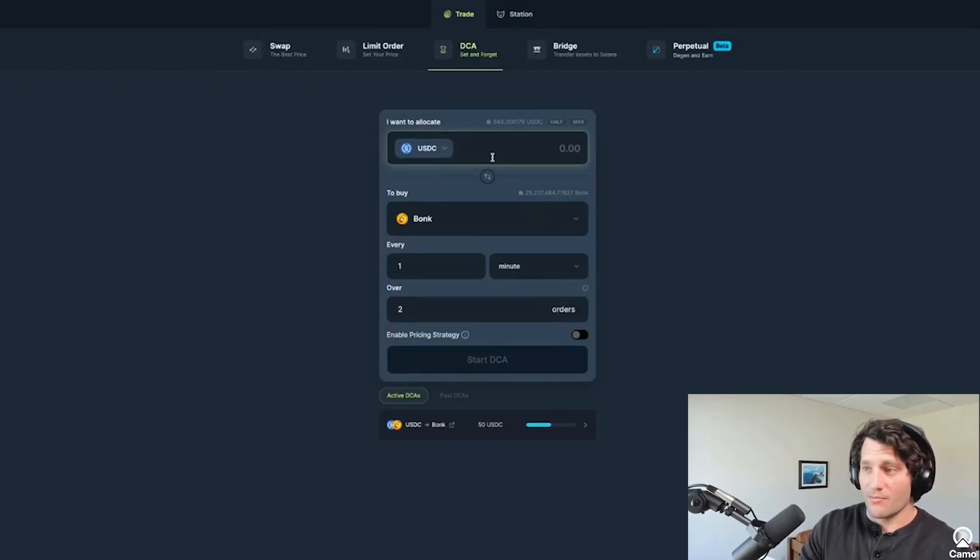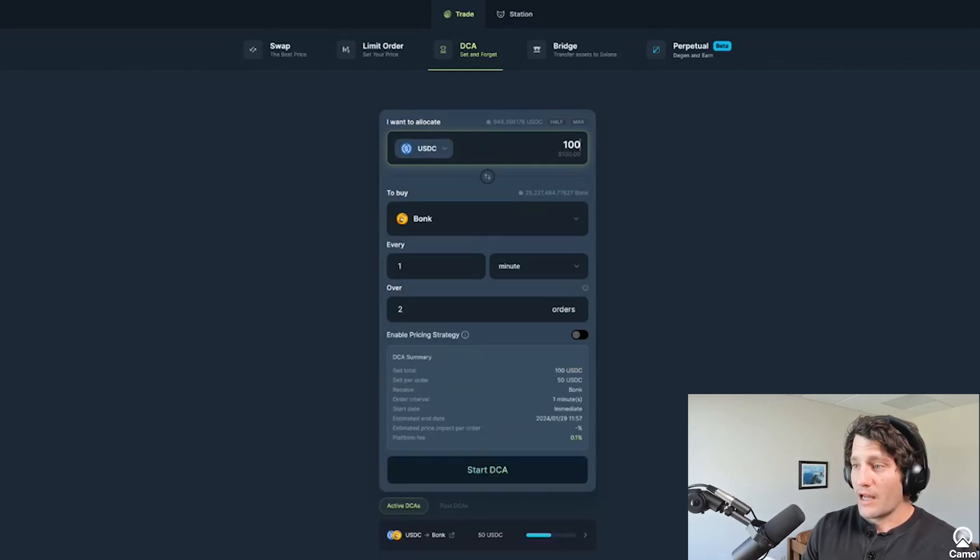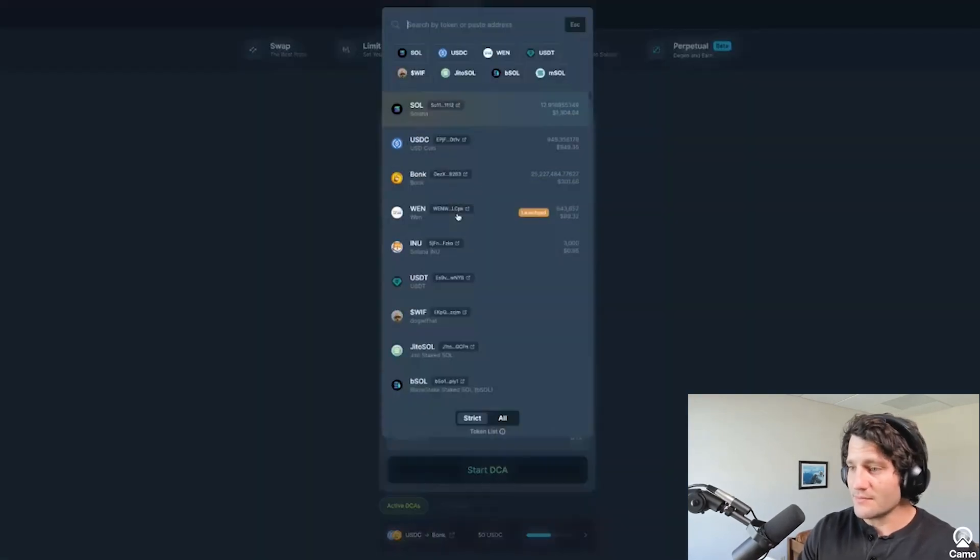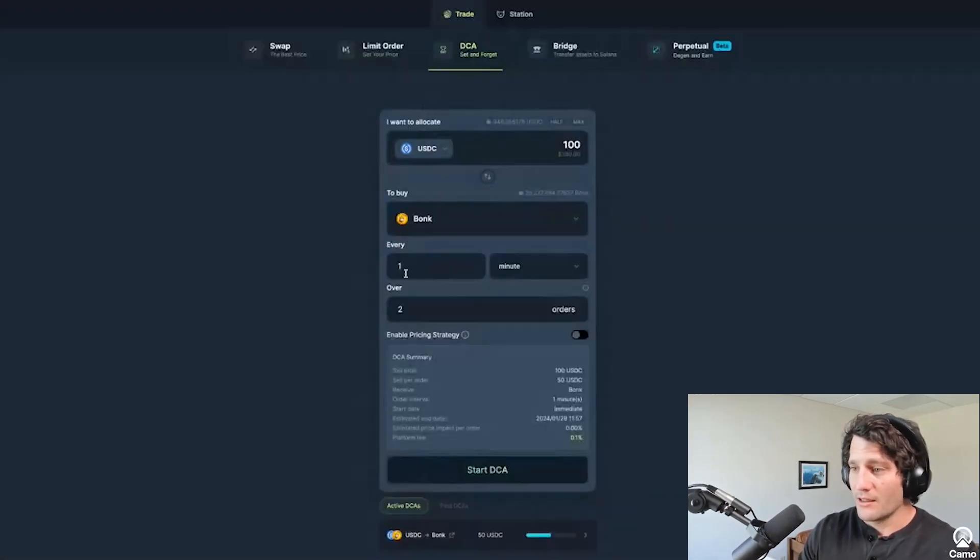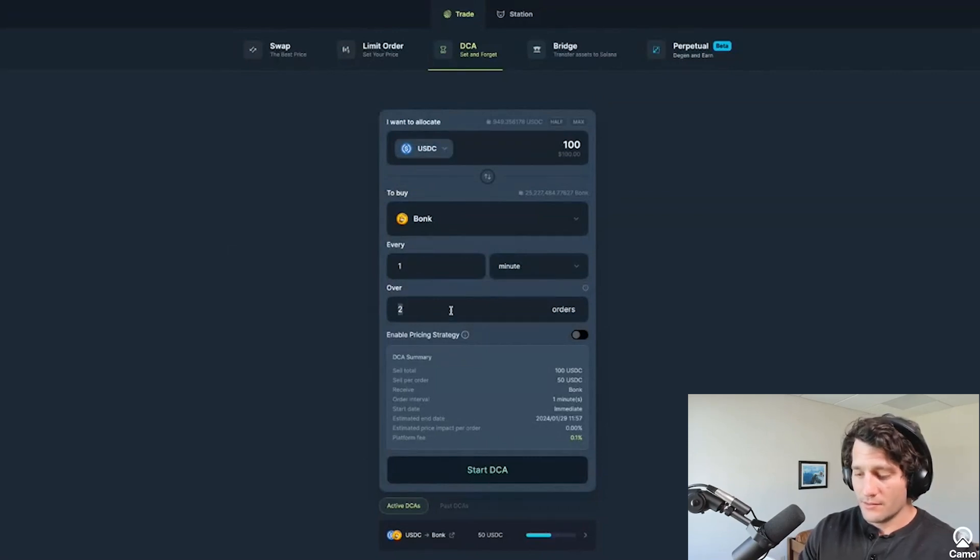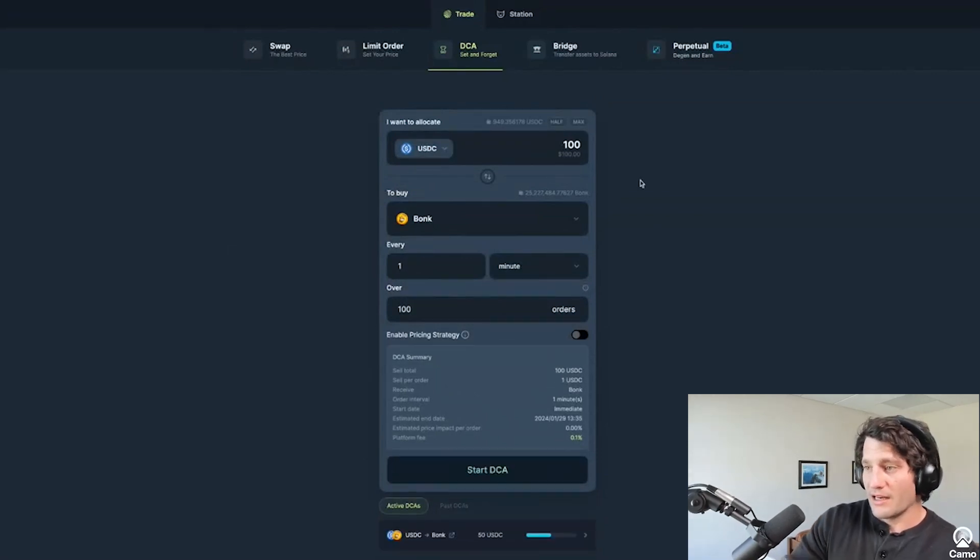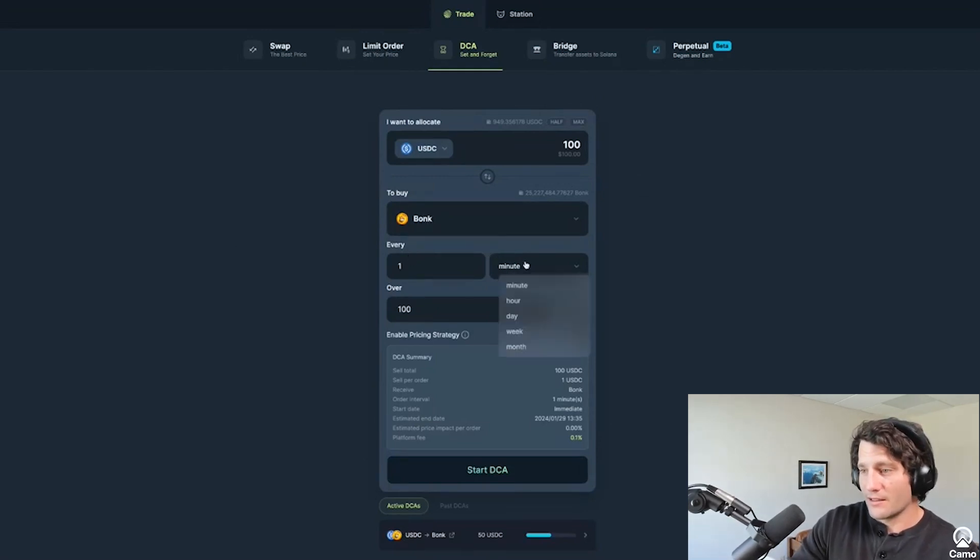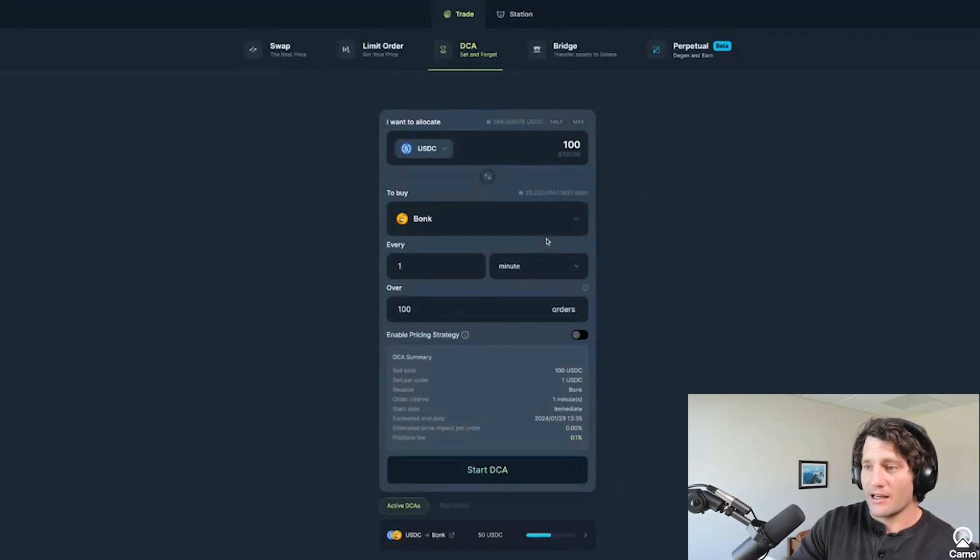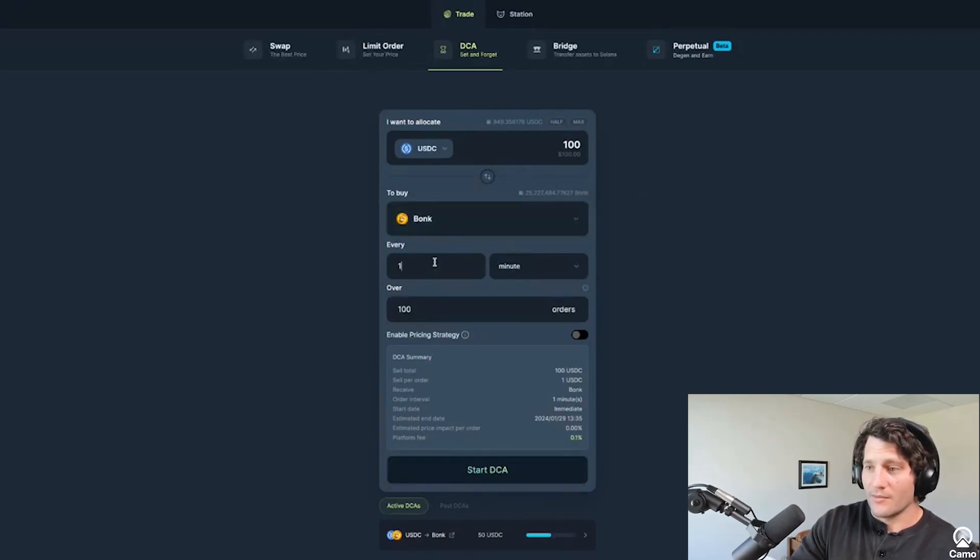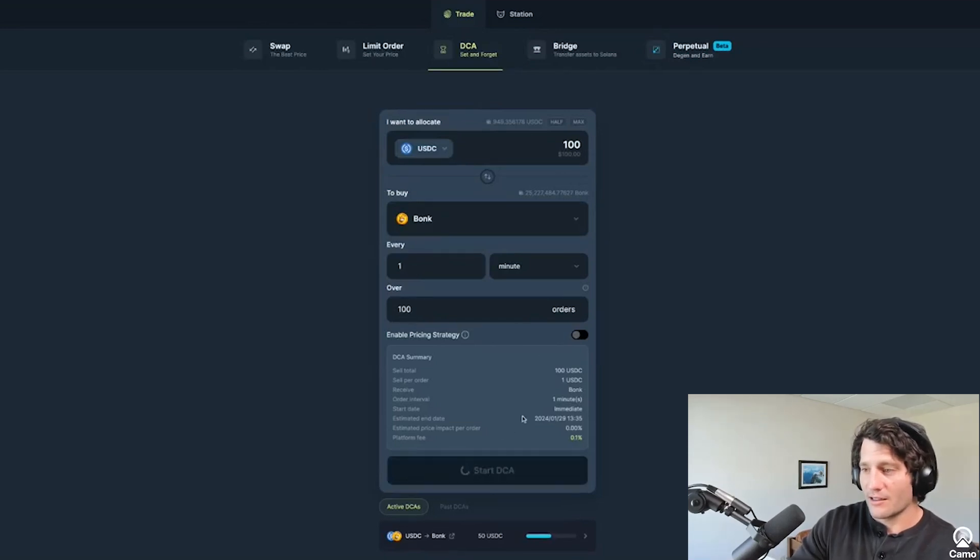And same thing goes with buying a token. So I could say that I want to buy a hundred dollars worth of Bonk. Let's see, we'll stick with Bonk. And I want to buy it every minute for over a hundred orders. So every minute for a hundred minutes. Oh wait, that'll set it the wrong way. Let's see. Yeah, that'll work exactly how I want it to. So I can start, every minute I'm going to buy Bonk over a hundred orders. And I can enable that and just start it like that.